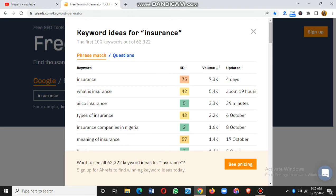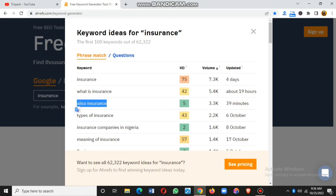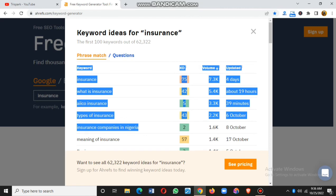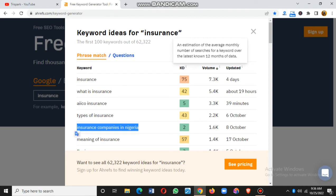Bloggers with established sites — blogs that are two, five, or ten years old with lots of backlinks and traffic — can target higher-difficulty keywords. For new bloggers, go for keywords under 30%. For example, 'ICO insurance' has a keyword difficulty of just 5%, meaning anyone can write on it and rank. 'Insurance companies in Nigeria' currently has a KD of only 2%, making it very easy for a new blog to rank if you follow other SEO rules.